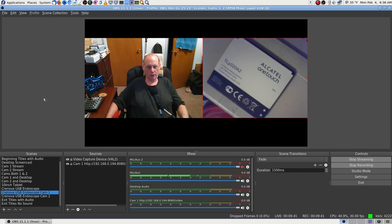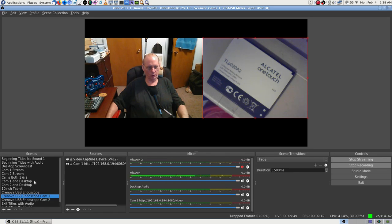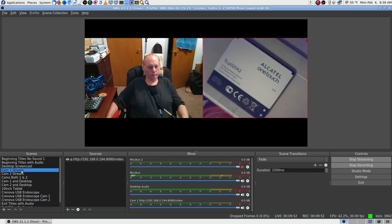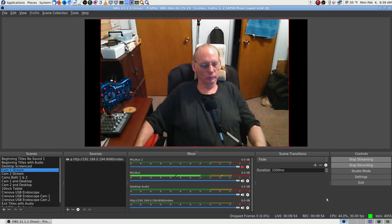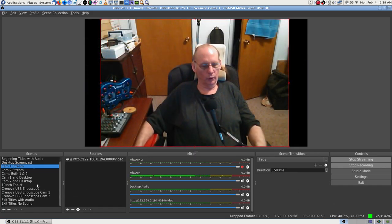I've had the phones for three or four years, and they were about two-year-old models when I got them — that's why I got them so cheap. I think I'll go ahead and shut down this stream and turn off and unplug the endoscope — that really works the machine. Any USB camera works the machine hard.